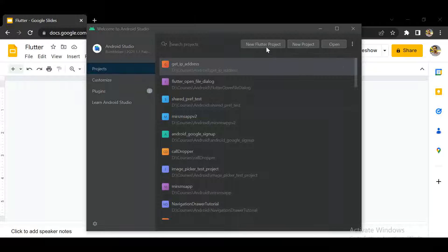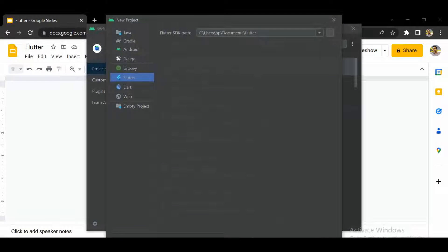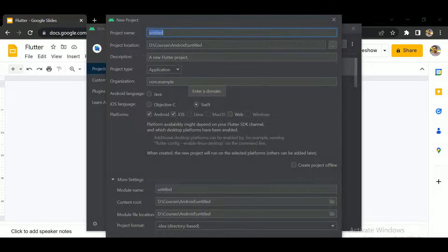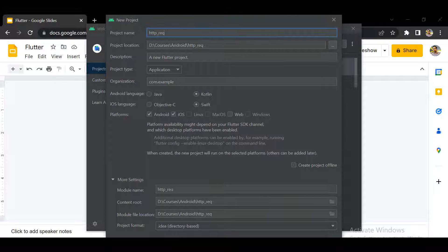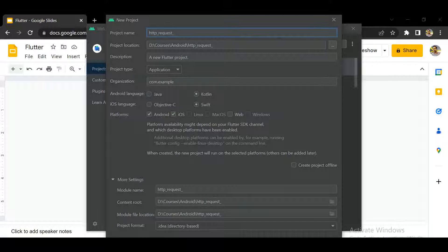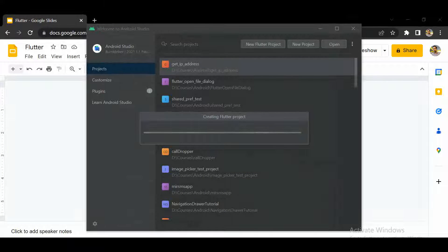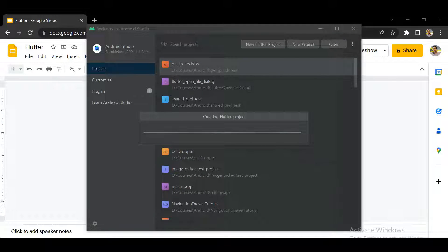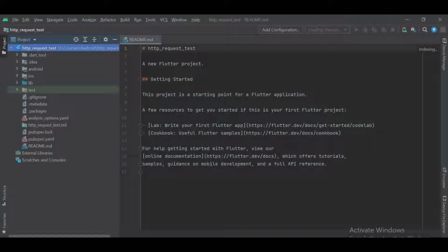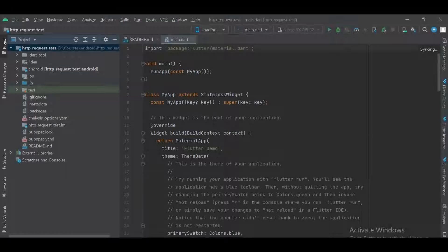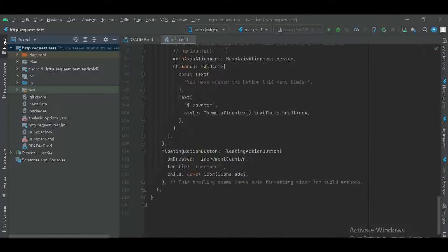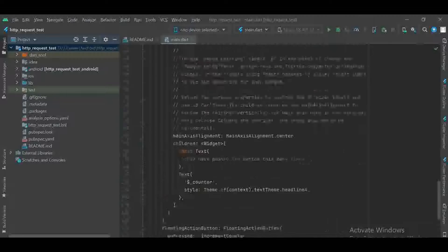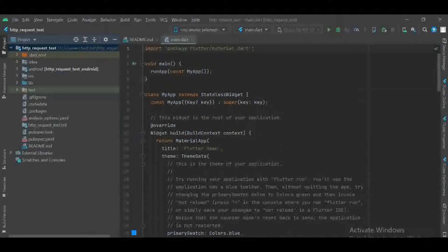First of all we will create a new project in Android Studio. Now we will remove some extra code which comes in default.